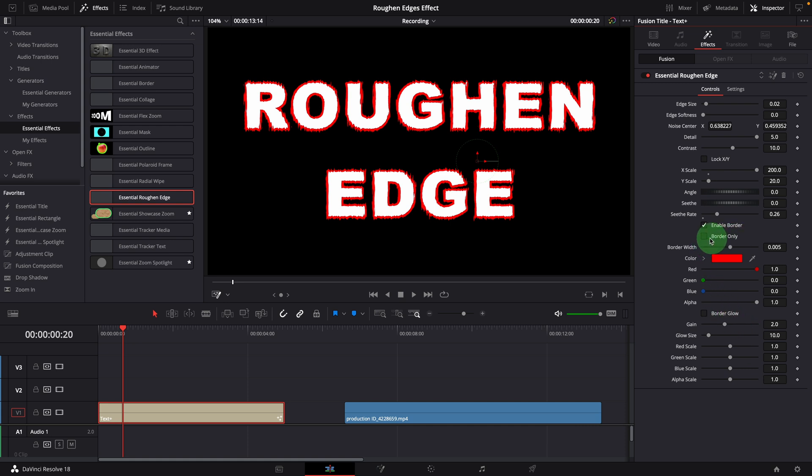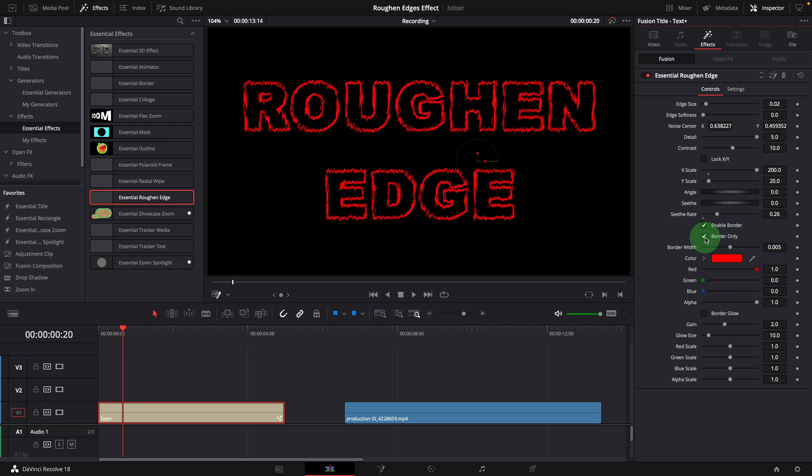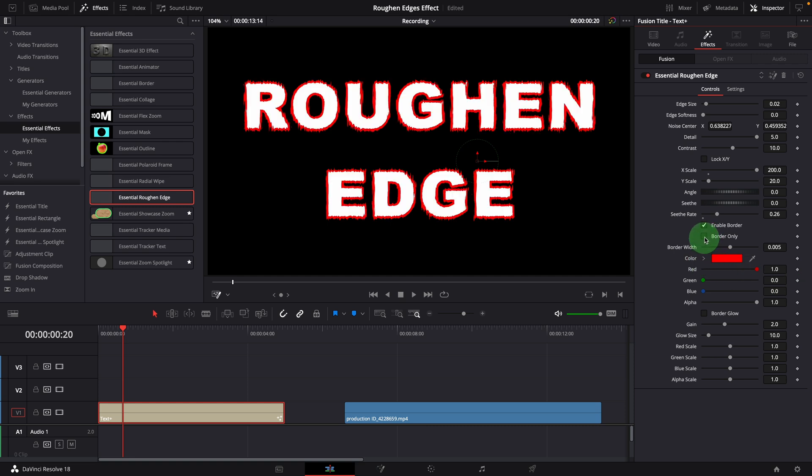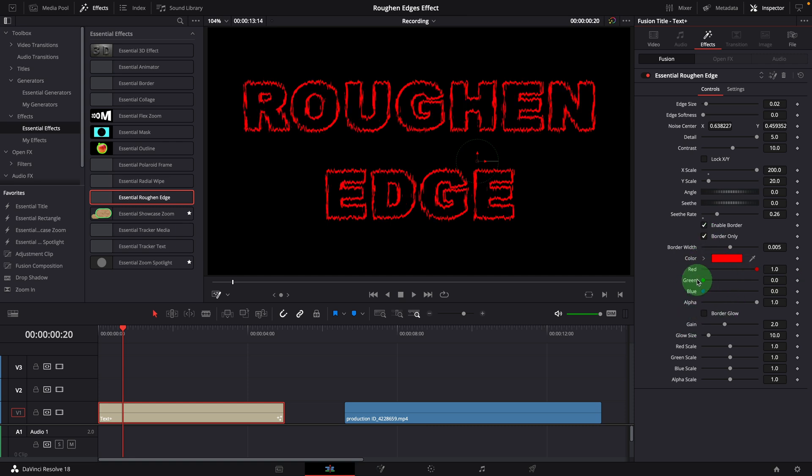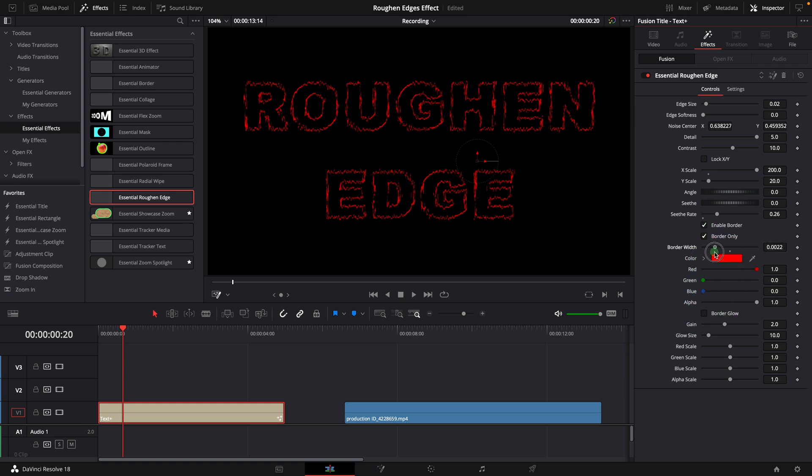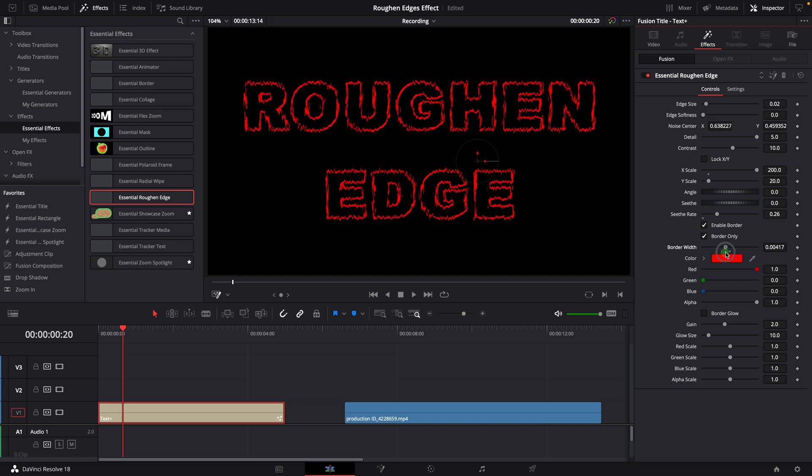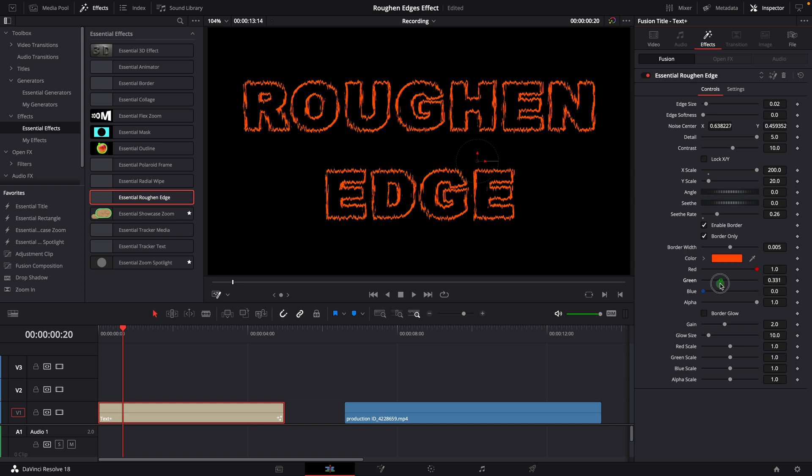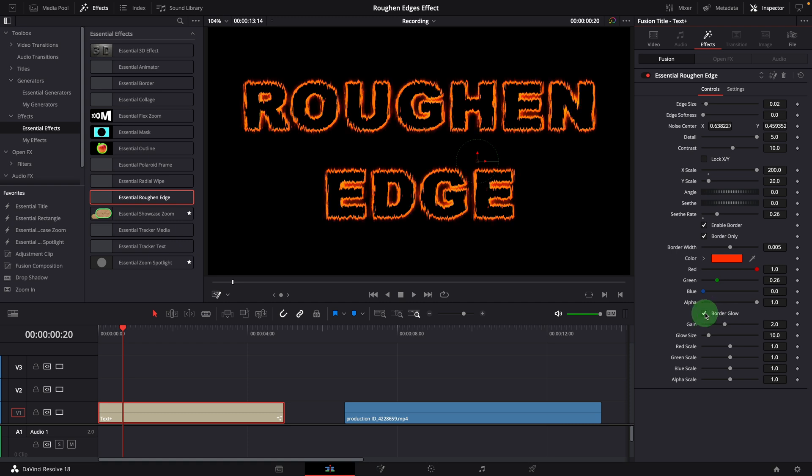The border only option is used to disable the original image. Border width controls the width of the border. The default border color is red, we can change to any color depending on the need. Turn on the border glow option to enable the soft glow effects for the border. Play with these options to get a glowing effect of your liking.